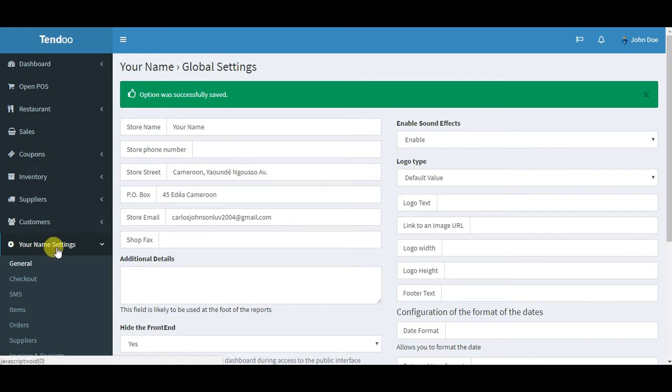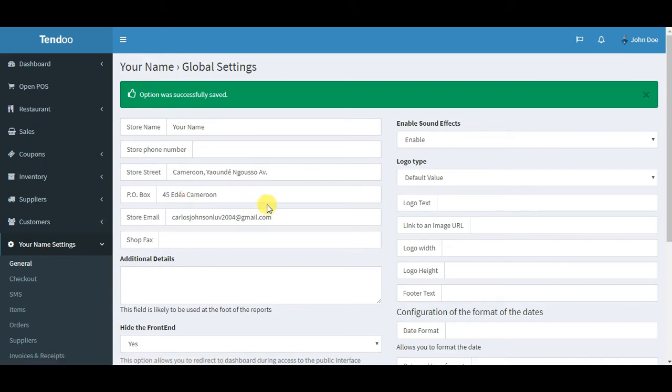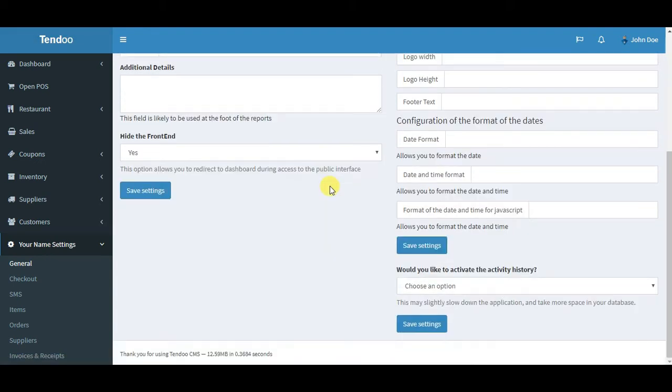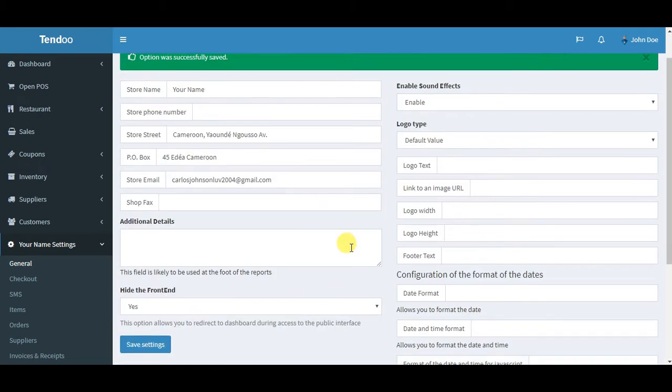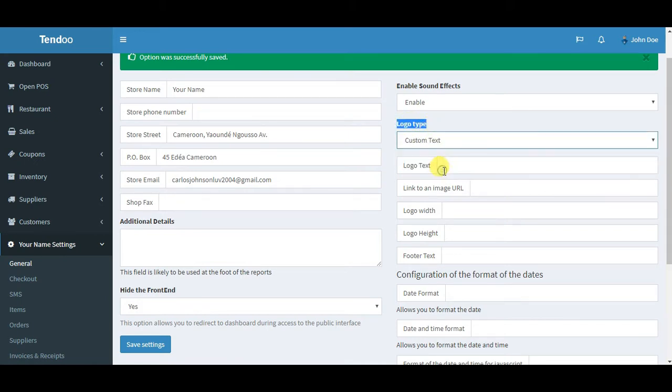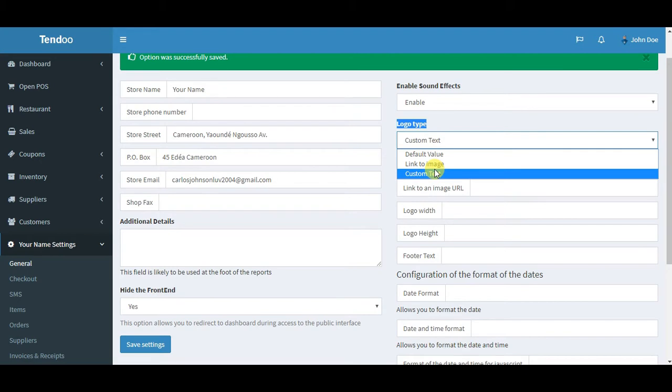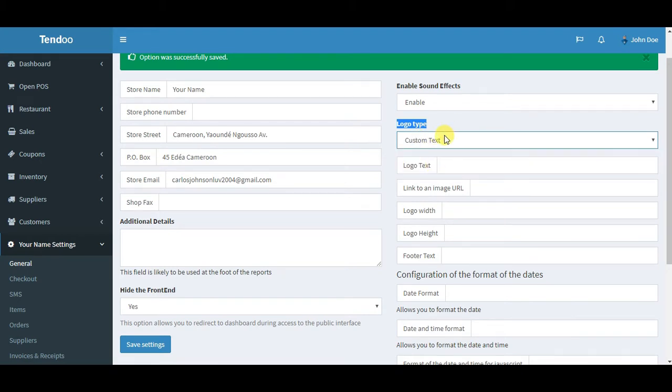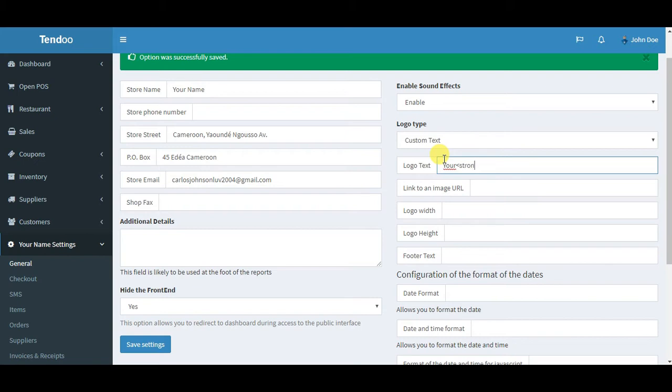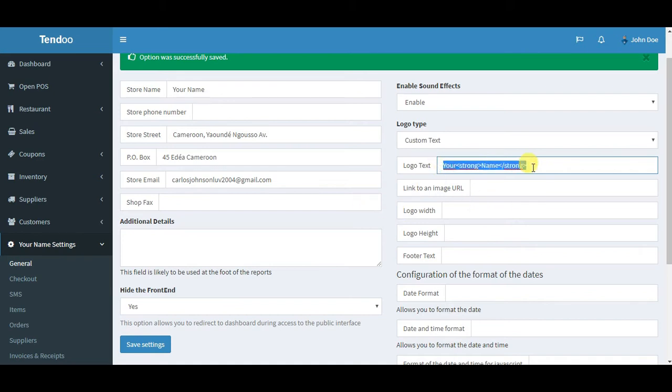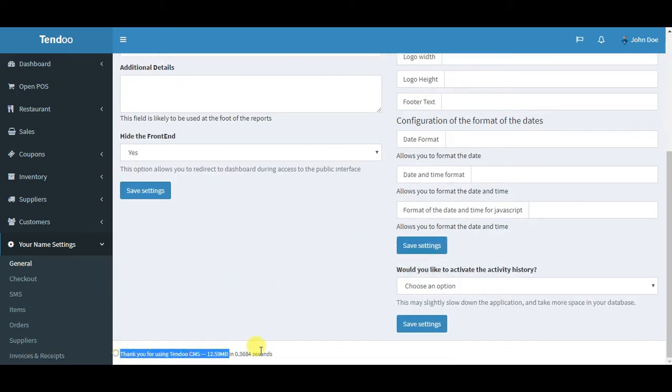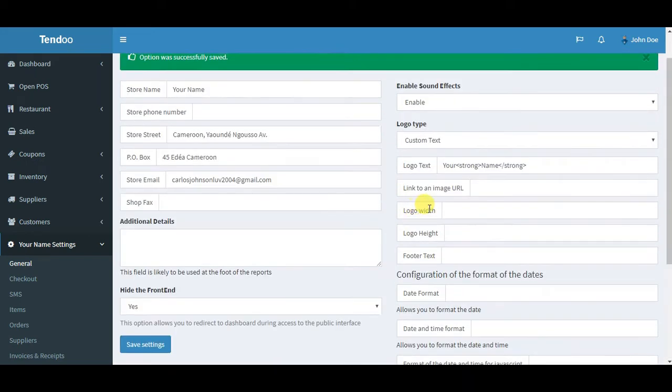The next point is changing this name here, Tendoo, and this stuff down here. What you need to do is move to the logo type here and set it maybe to custom text or link to an image, it's up to you. I will select custom text for this example. In custom text I can input your store name. I'm just trying to use some HTML text because I want it to be customized. We have the name here, and the footer text represents this option. Thank you for using your name.